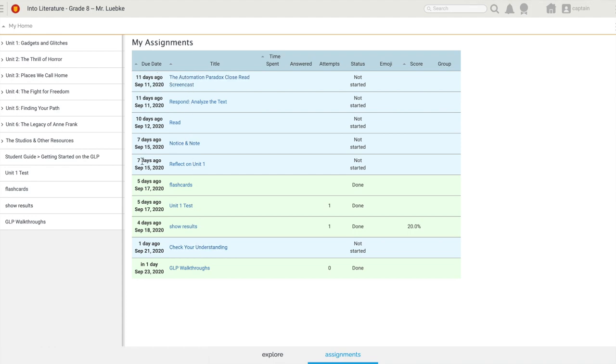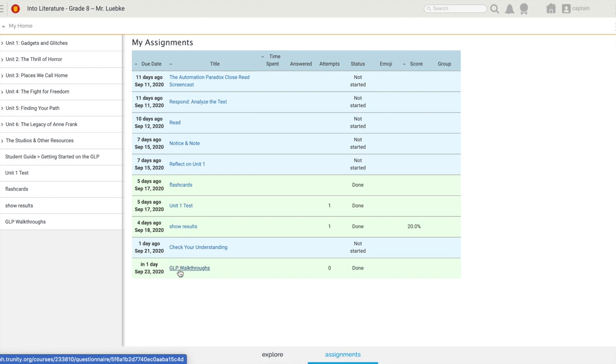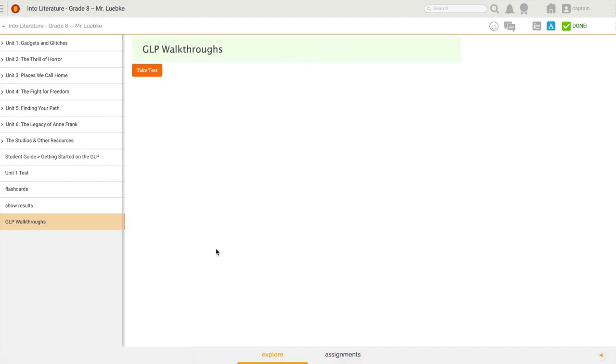This is really important - I can see all of these due dates here. Down here at the bottom, you can see I have this assignment that's due in one day. It's called GLP Walkthroughs. When I click on that, it brings me to my landing page.